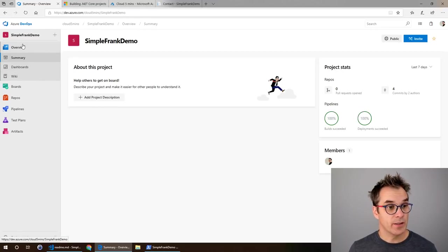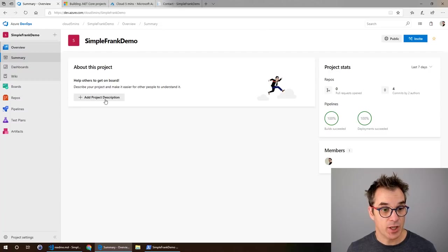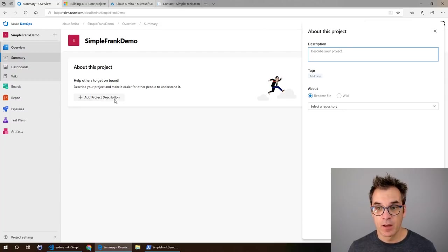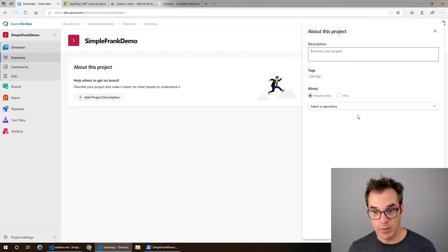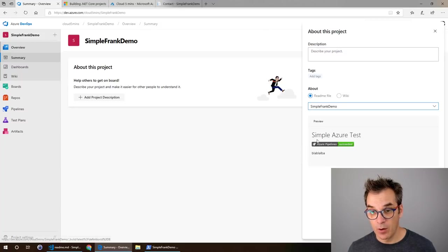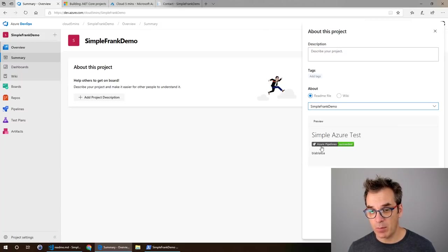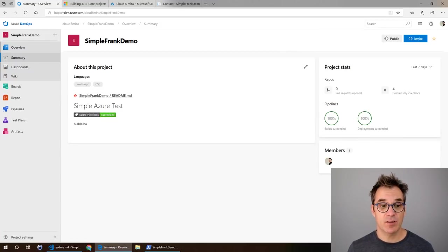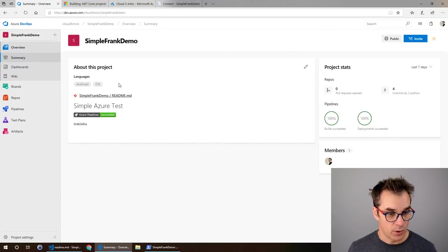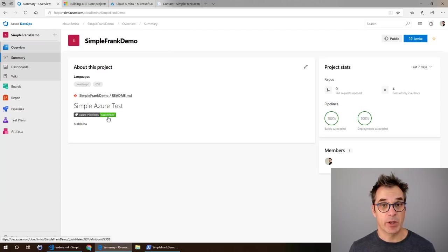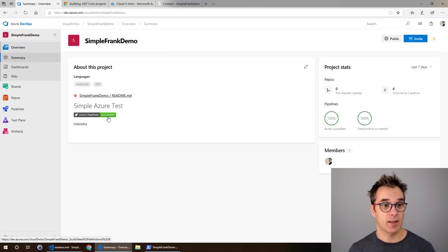We go in the overview summary and we can add a project description. We could add a description from there or use a readme file. If I click it from the repository we'll see here Simple Azure Test blah blah blah and we see my badge. This is the status of the last build. This is really useful. You will have a lot of information and that information is now dynamic.